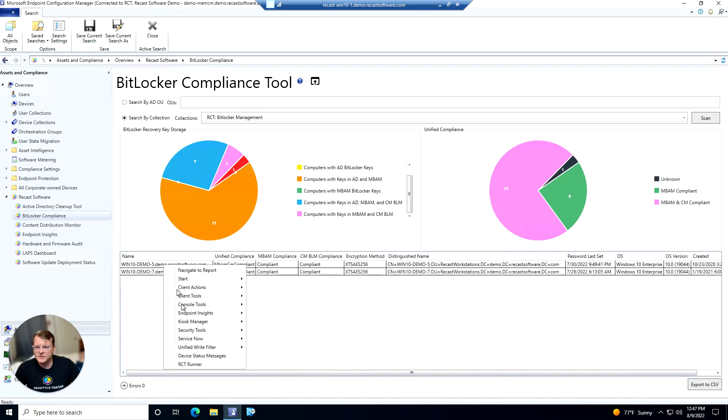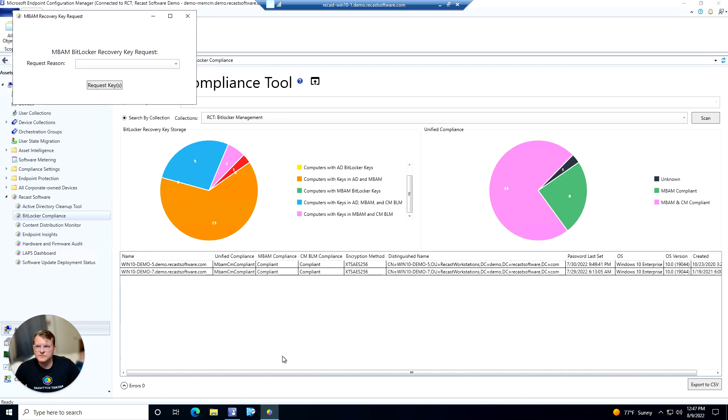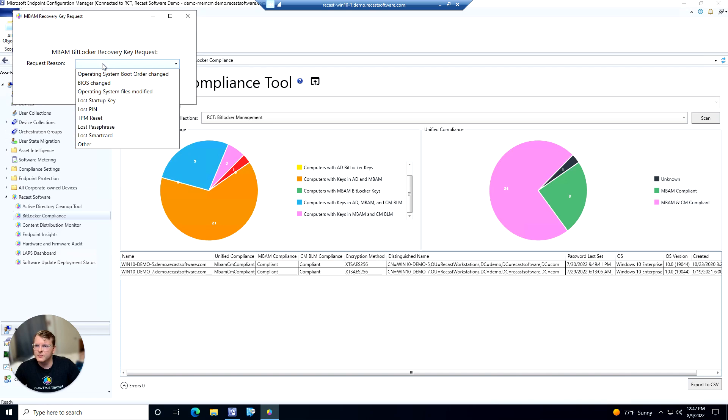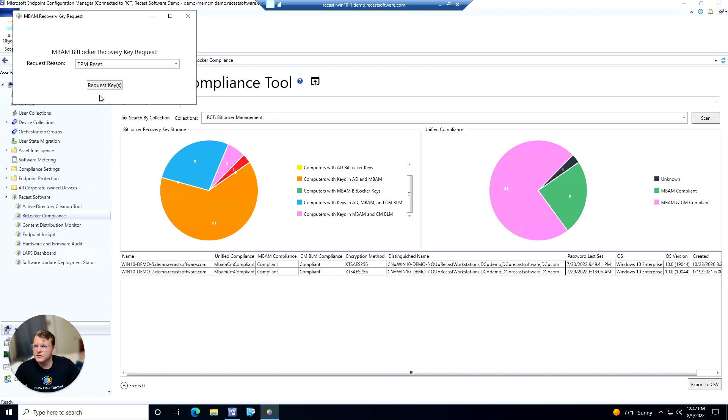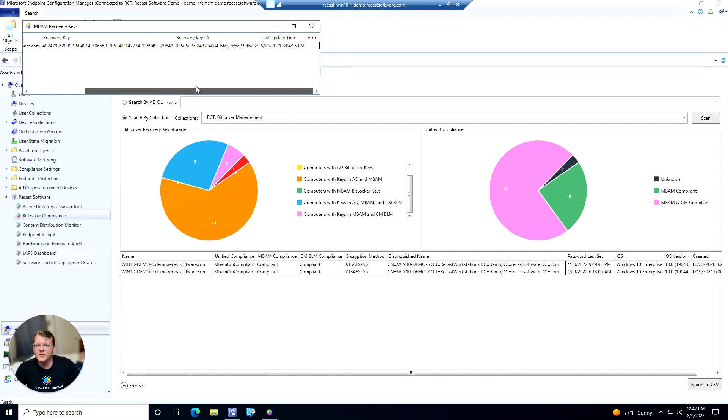Go ahead and pull up security tools. We'll grab MBAM BitLocker recovery keys. We can put in a reason for the request and then boom we have our keys here.